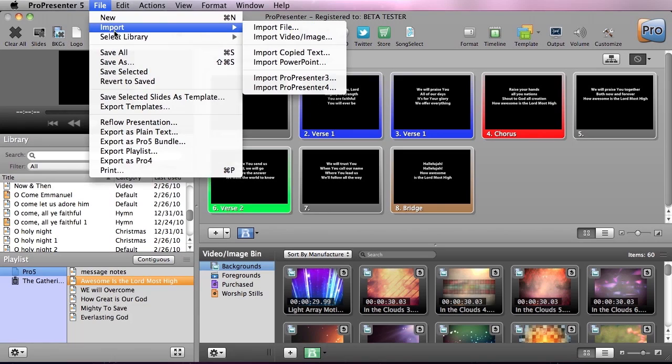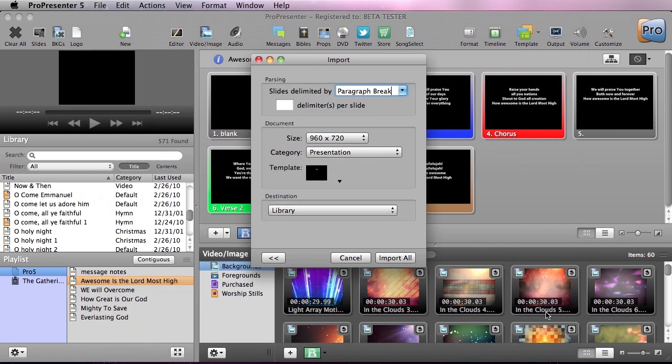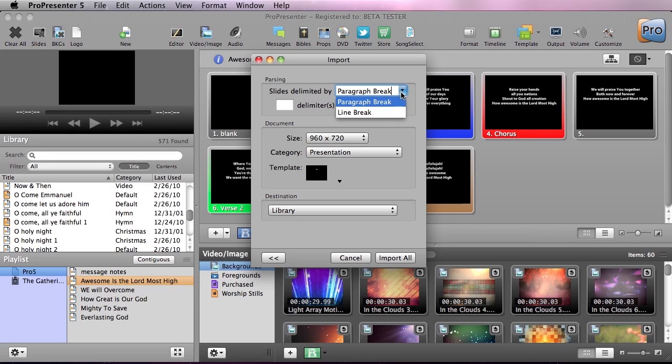So we're going to go to File, Import, File, and we're going to grab Keri Jobe's We Are. In here you can see we have some new import options. Not only can we do paragraph and line breaks, but we can also specify how many lines per slide.